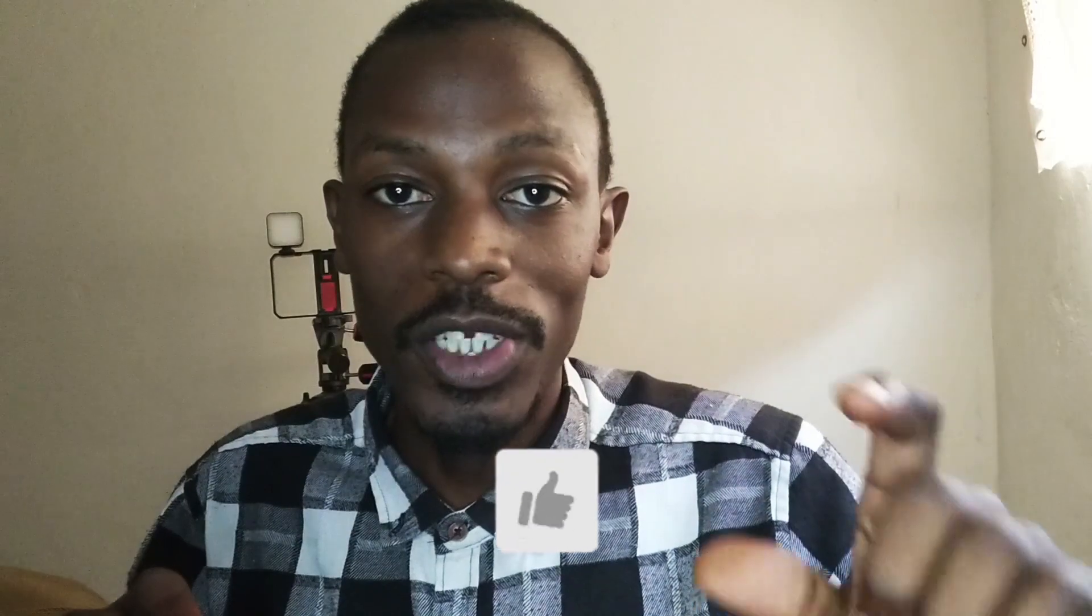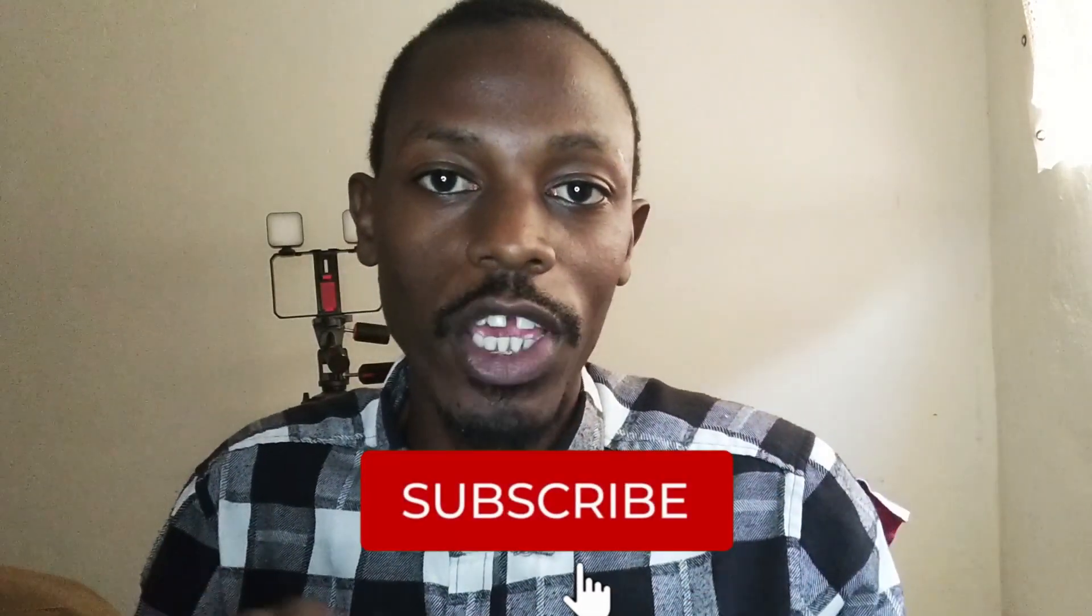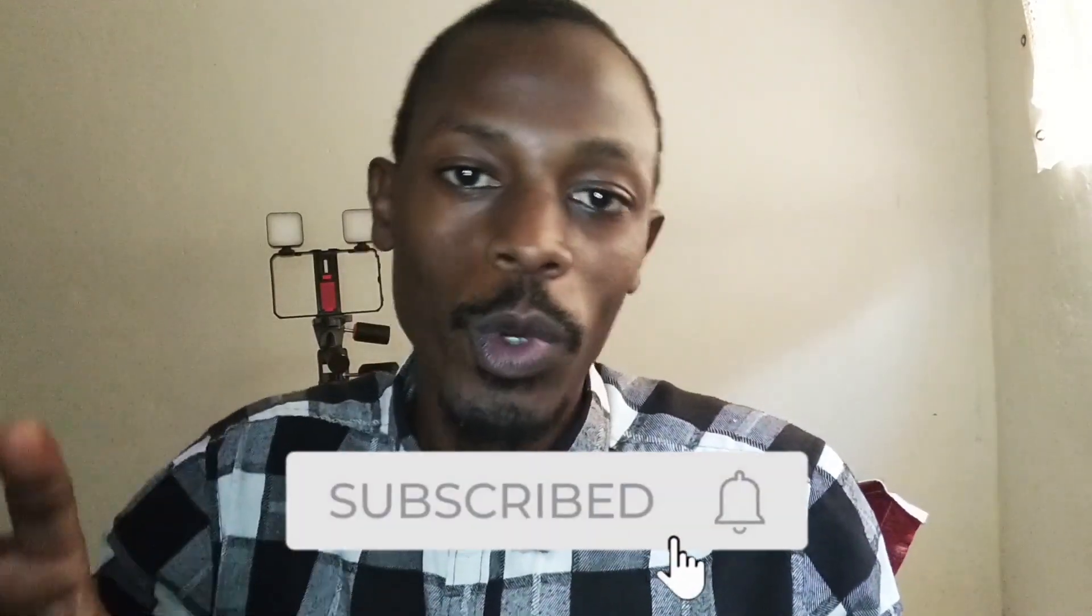If you haven't subscribed to the channel, make sure you subscribe and click on the bell notification button that way when I release the next Wix tutorial you'll be notified.